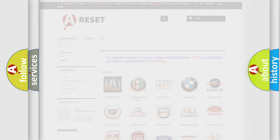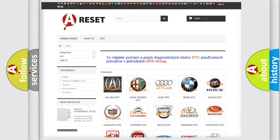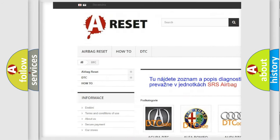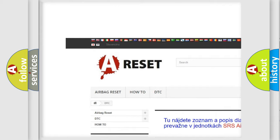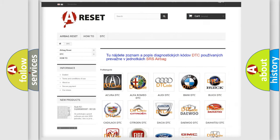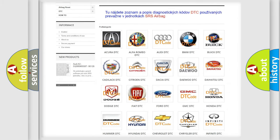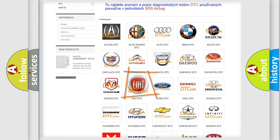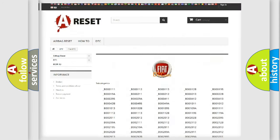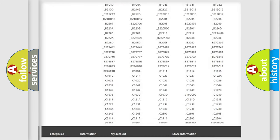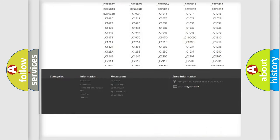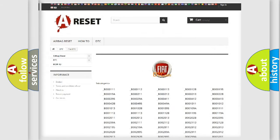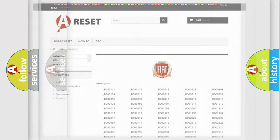Our website airbagreset.sk produces useful videos for you. You do not have to go through the OBD2 protocol anymore to know how to troubleshoot any car breakdown. You will find all the diagnostic codes that can be diagnosed in Fiat vehicles, and also many other useful things.